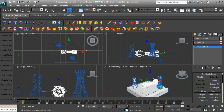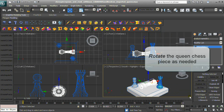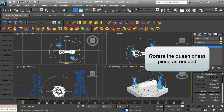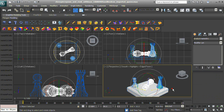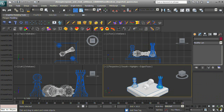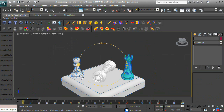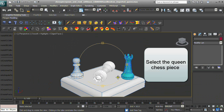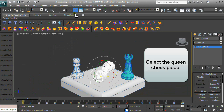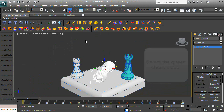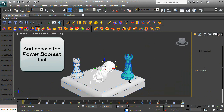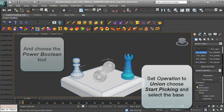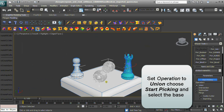Rotate the piece as needed. Select the Queen Chess Piece and choose the Power Boolean tool. Set the operation to Union, choose Start Picking, and select the base.